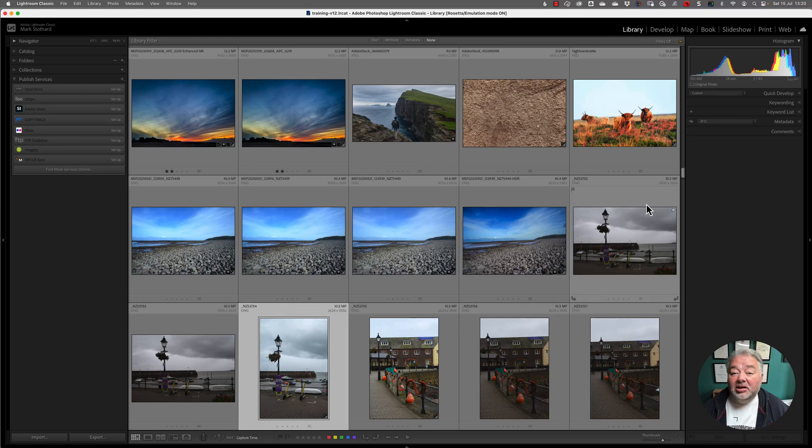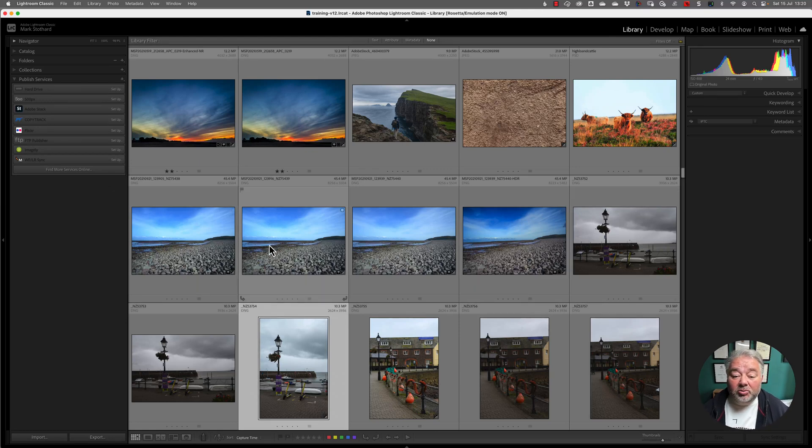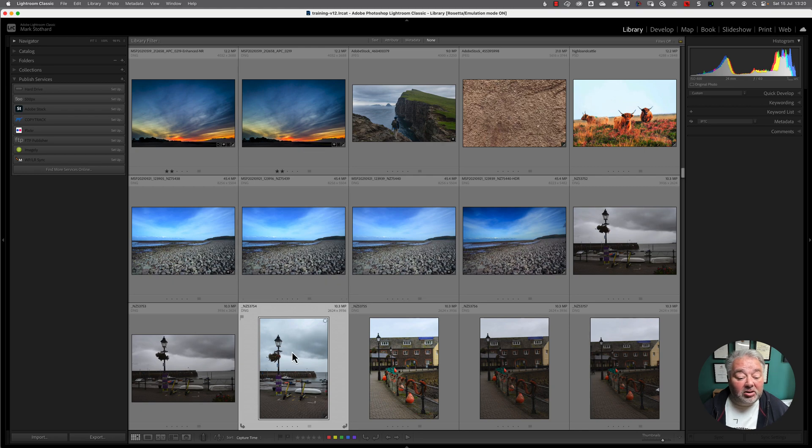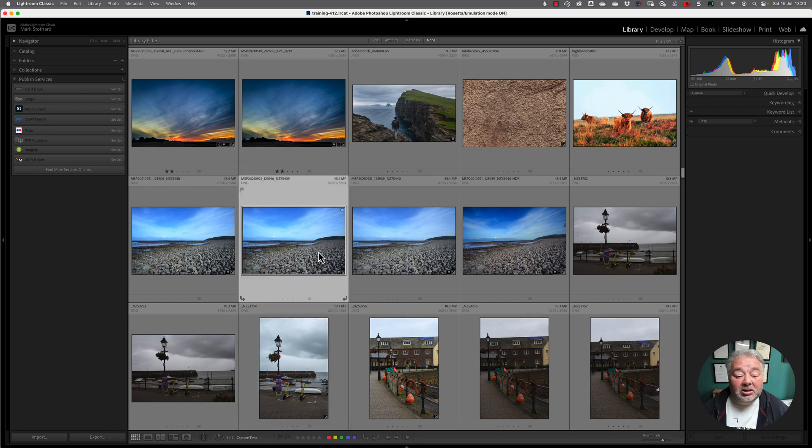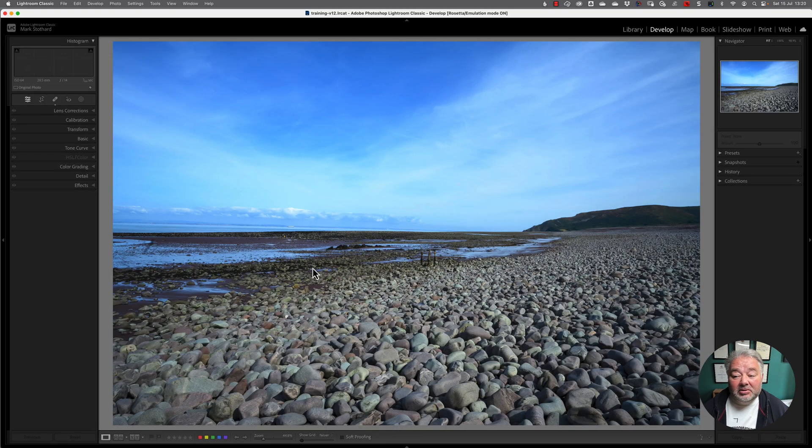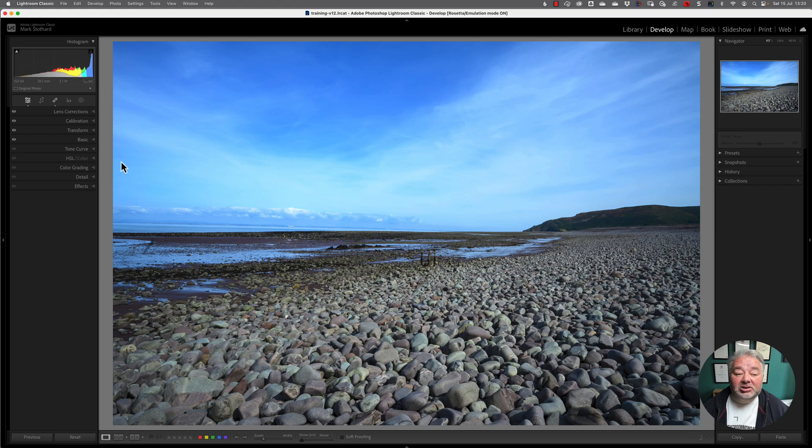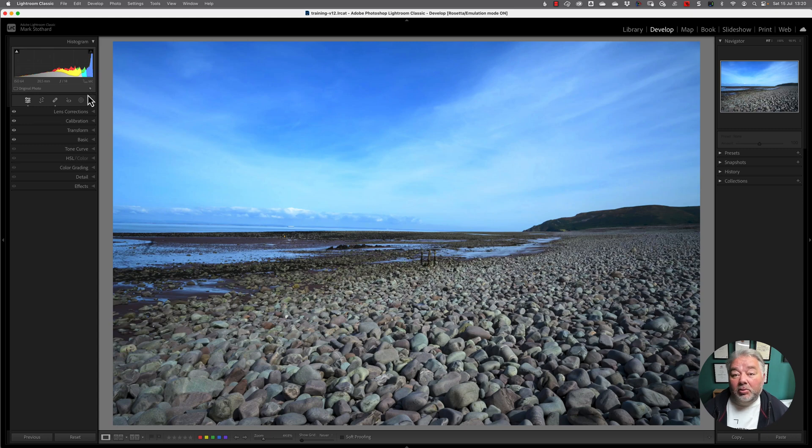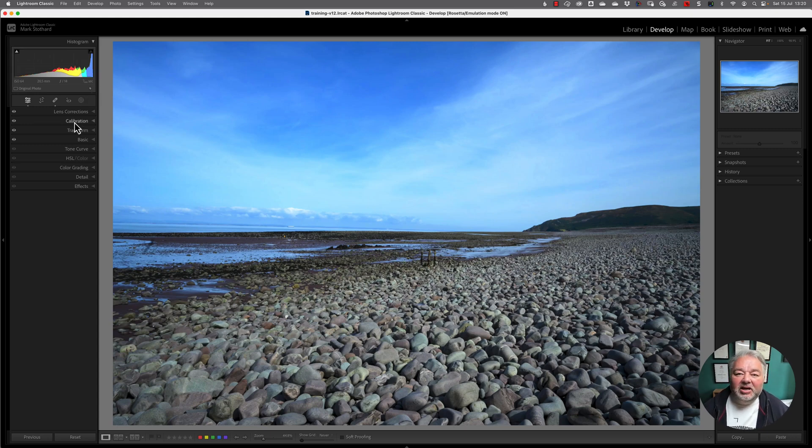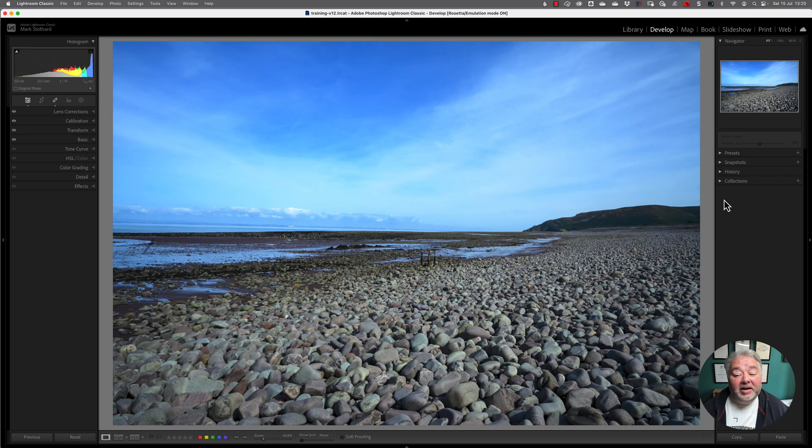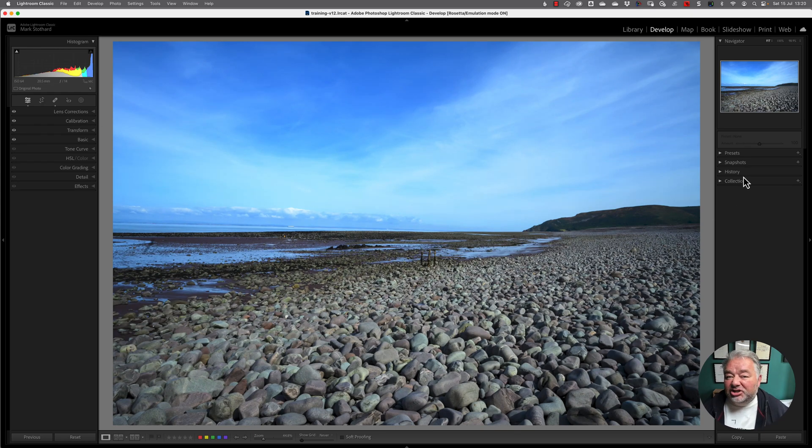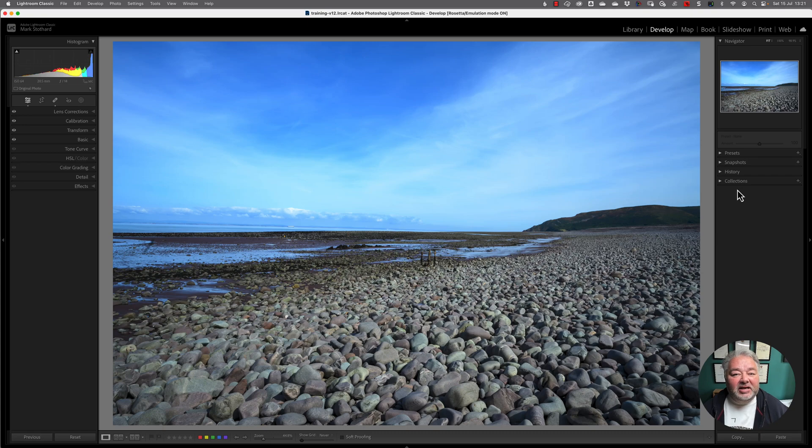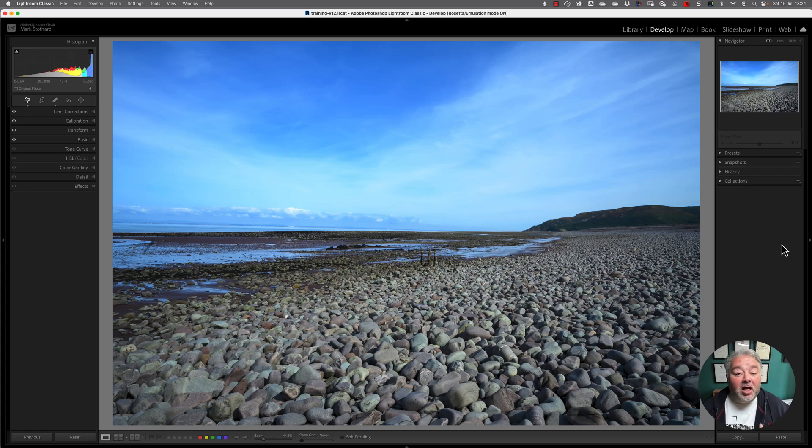Let me show you how this works. I'm in the Library Module and the panels left and right are just as normal. So I'm just going to hit D for Develop. And you can now see the panel on the left is normally the panel on the right - it's what I would call the Develop panel - but that's on the left-hand side. And the right-hand panel, which is Presets and Collections and Histories and the Navigator, that's now on the right-hand side.